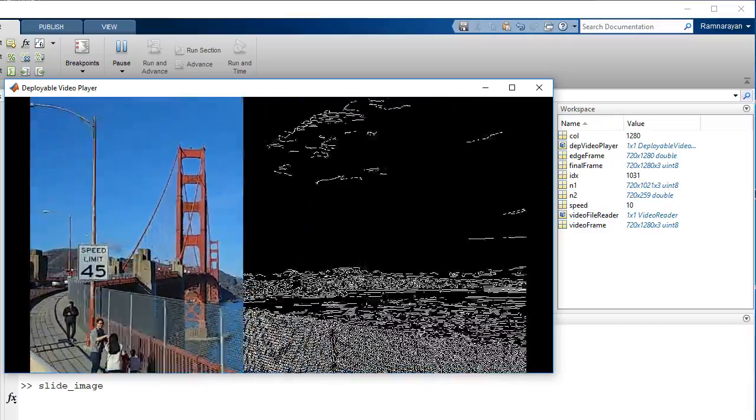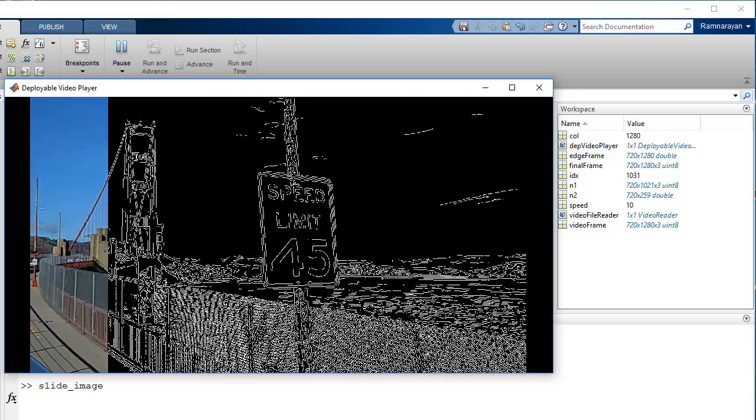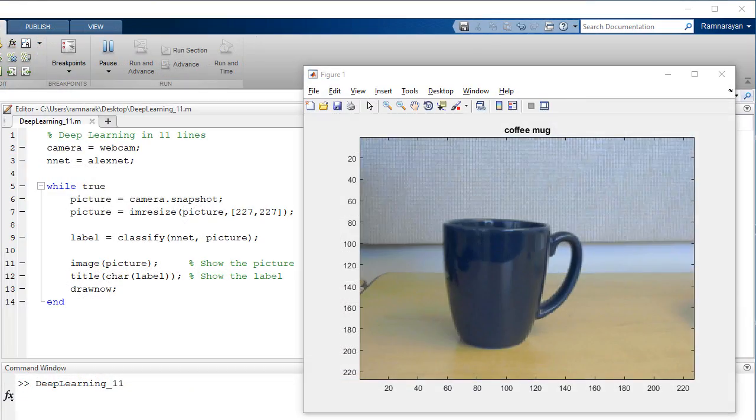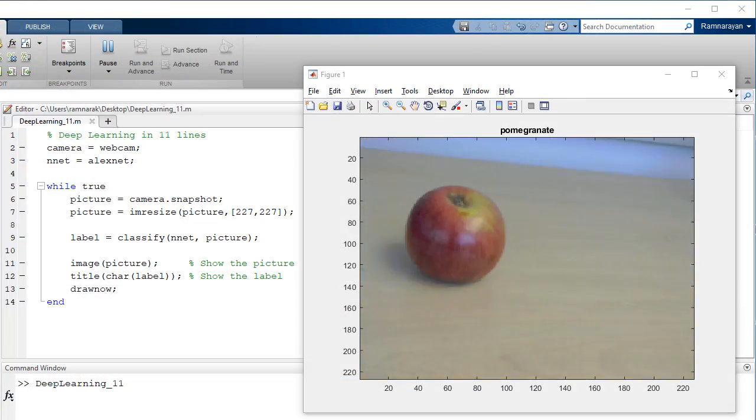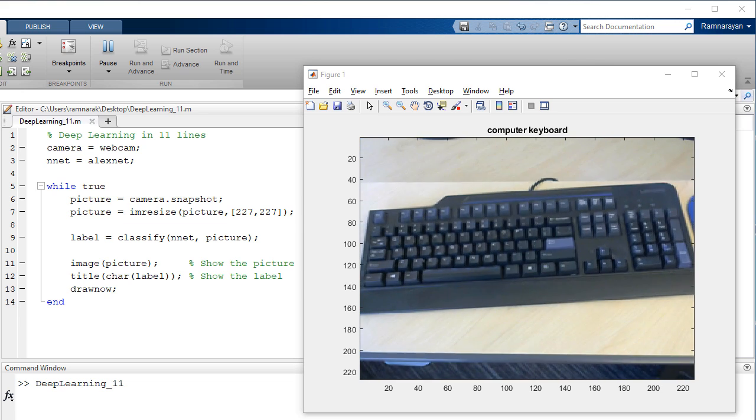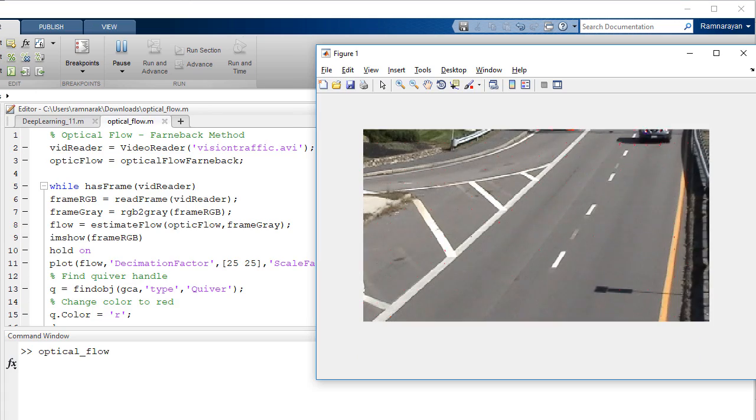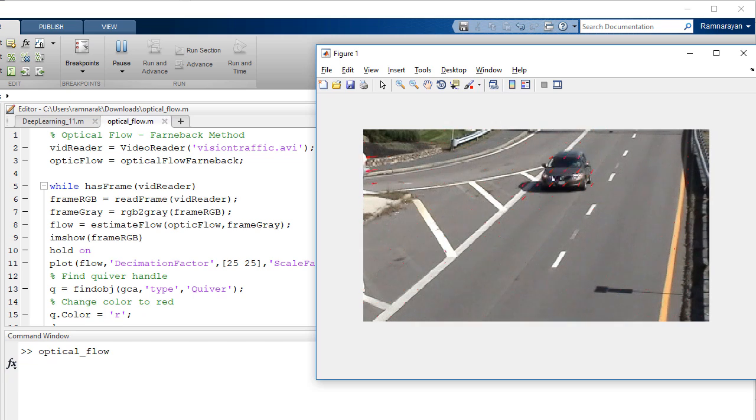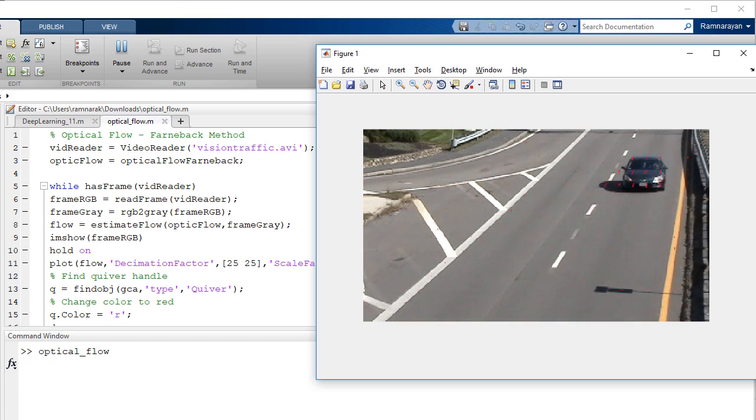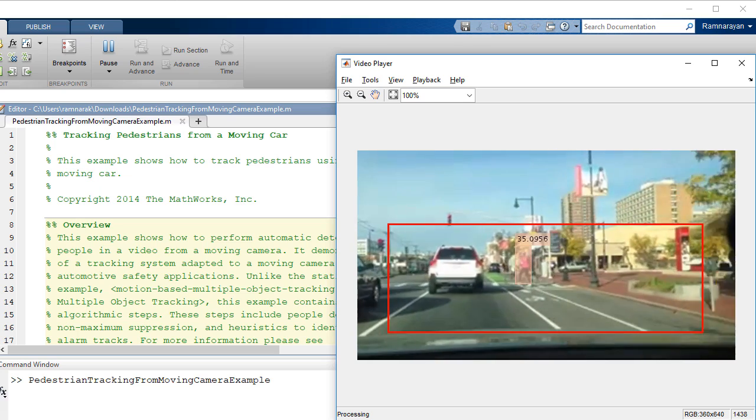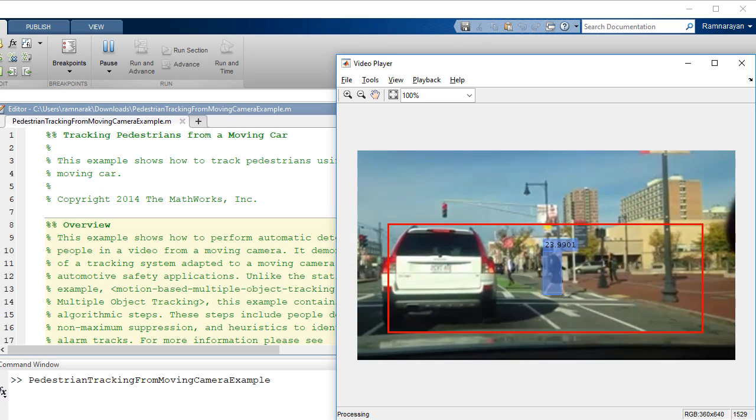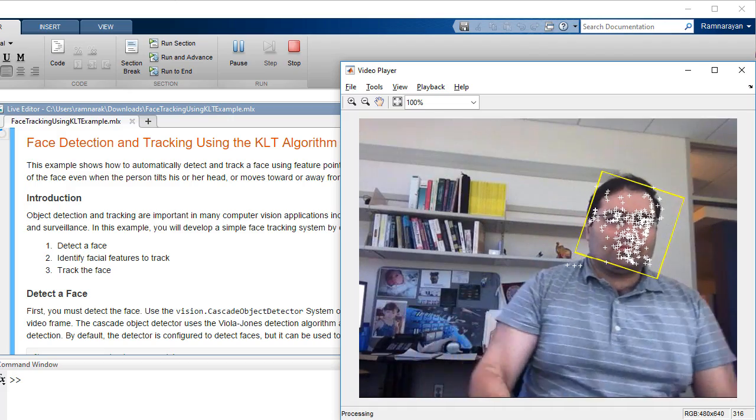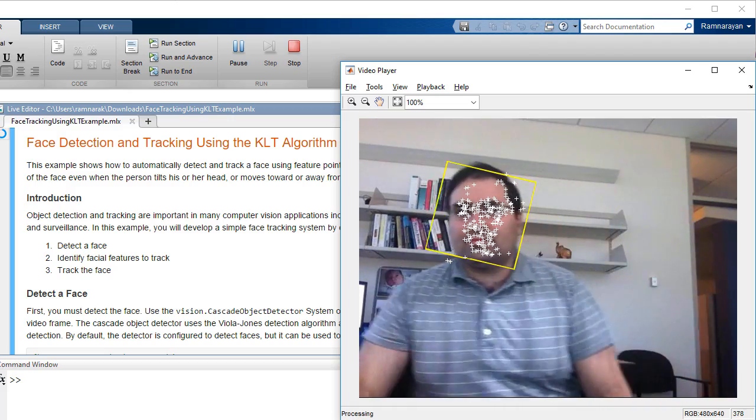Some applications of video processing are Deep Learning, which lets you train networks to classify and recognize objects in videos, Motion Estimation Methods like Optical Flow, which can be used to track cars across multiple frames, and Detection and Tracking Algorithms, which can detect objects like faces and track their location as they move through a video.